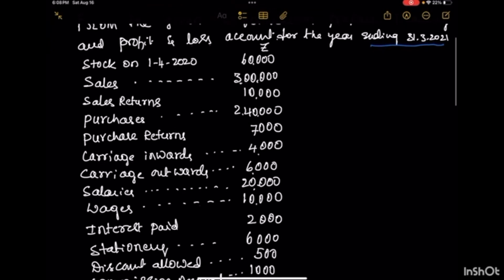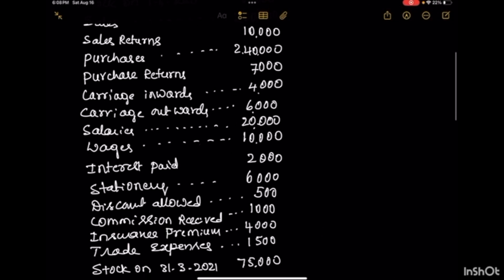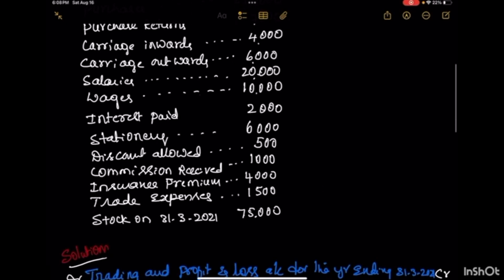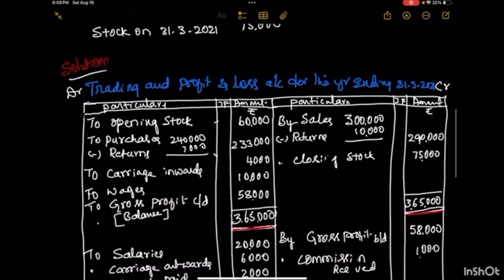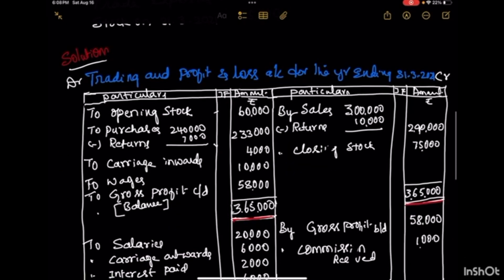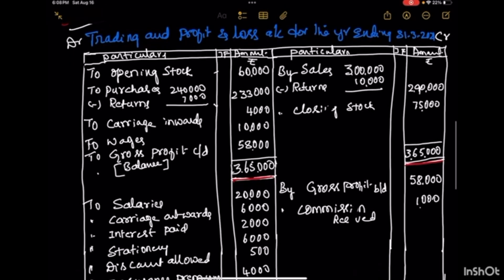We have various ledger account balances — stocks, sales, purchases, wages and other expenses. Based on that, we have to follow a set format for the preparation of the trading and profit & loss account.